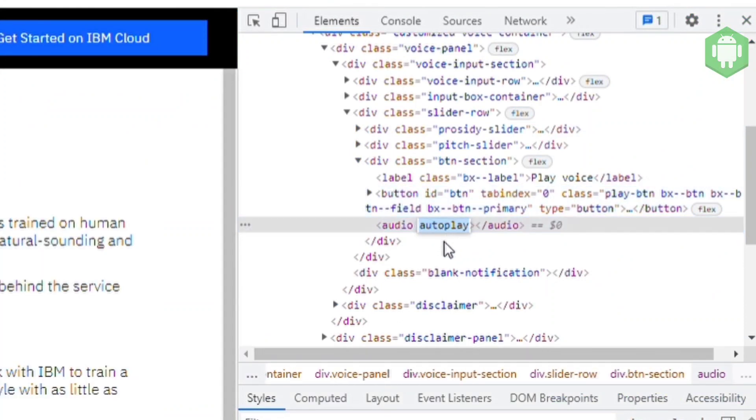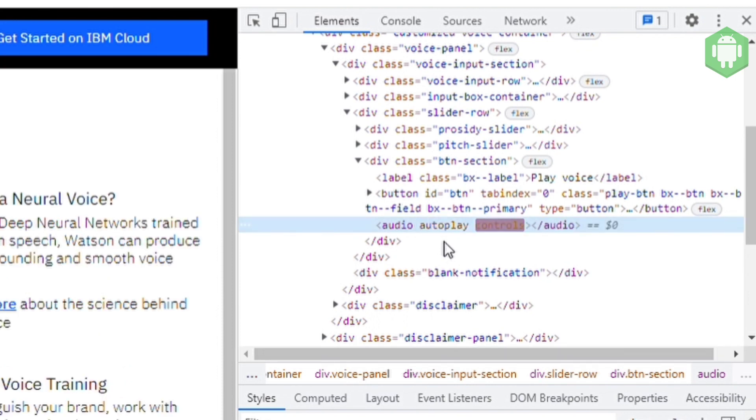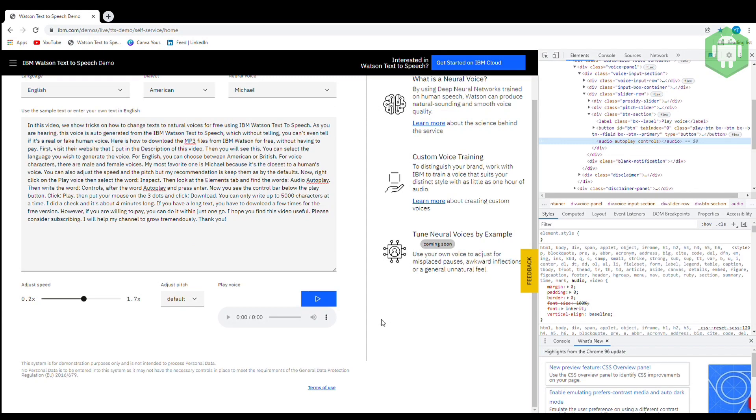Then write the word, controls, after the word autoplay and press enter. Now you see the control bar below the play button.